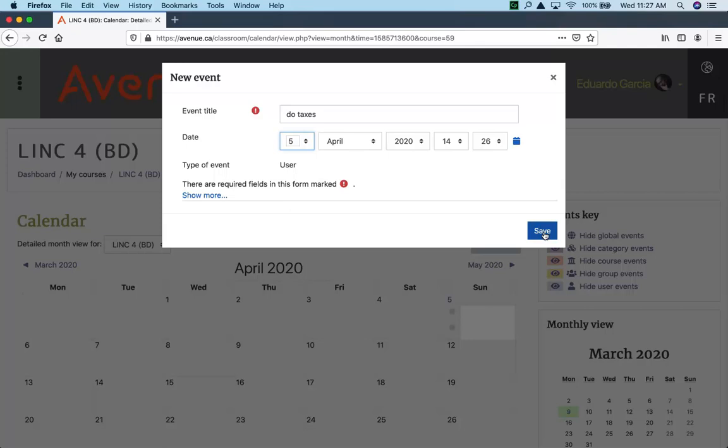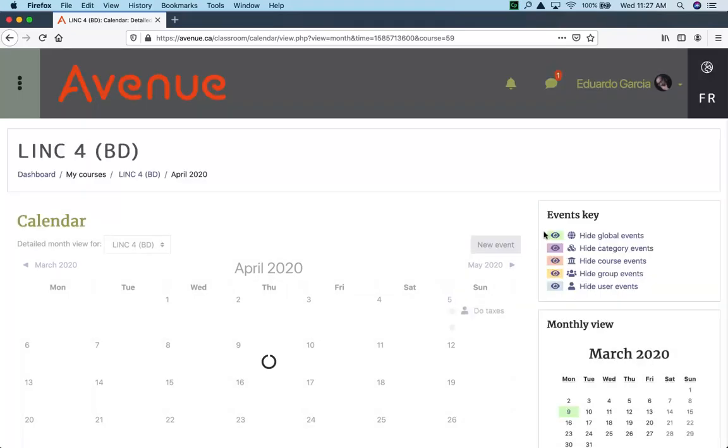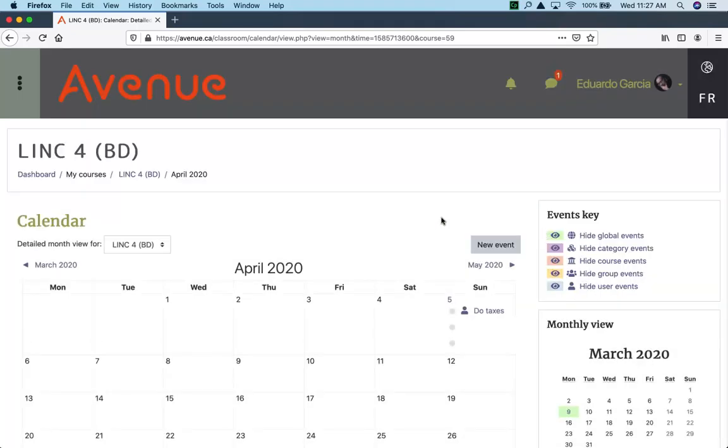And then click on save. Your event now appears in your calendar on April 5th, 2020.